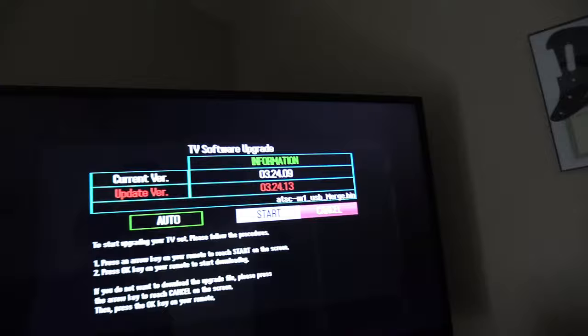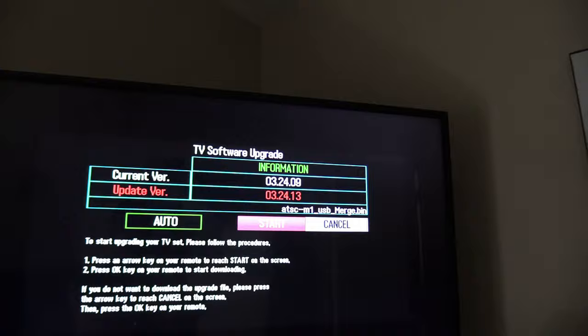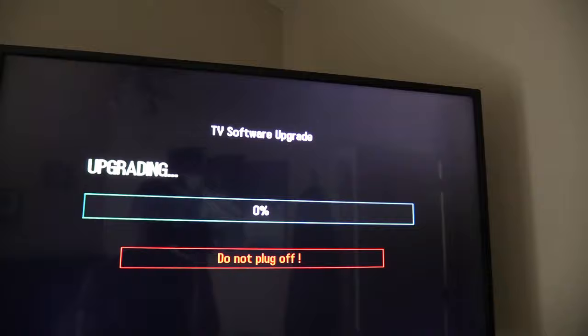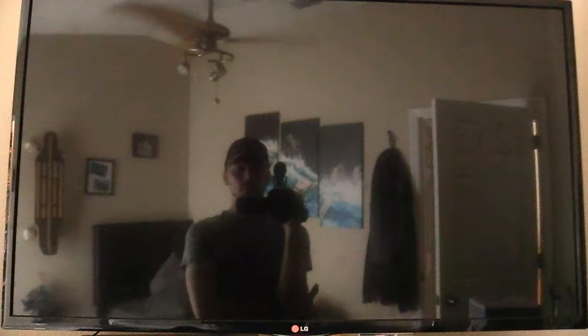Now you should only be updating to a newer version, a higher version. If you're not, then this update won't happen. You can't start. So go ahead and click start if you're updating to a newer version and the upgrade will take place 10 to 15 minutes about, and the TV will shut off and turn back on.